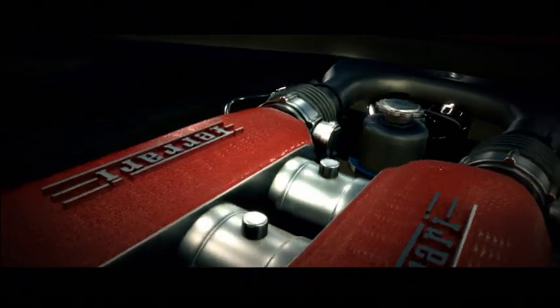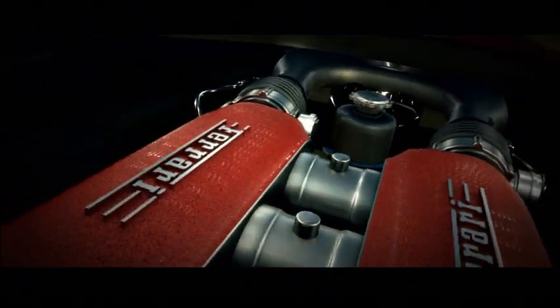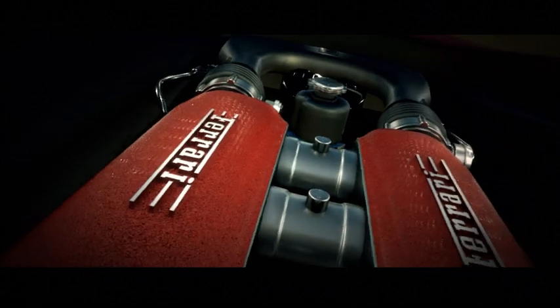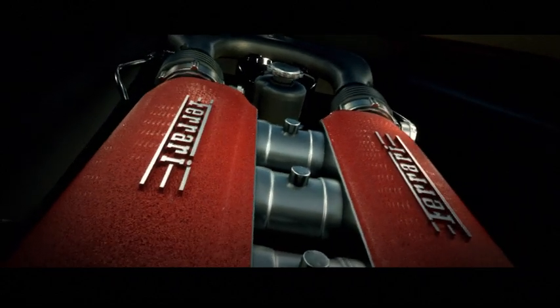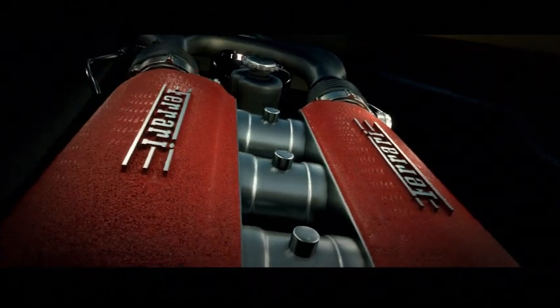What Shell continuously learns at the Formula 1 track with Scuderia Ferrari has been put into the 458 Italia's engine.